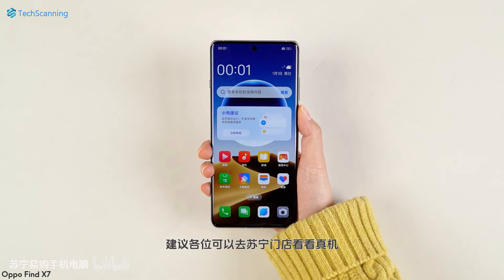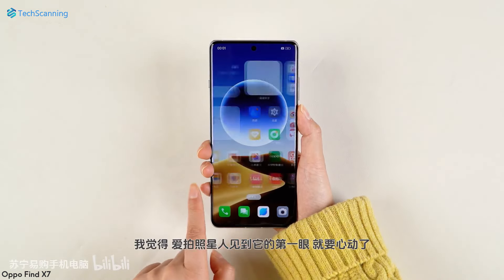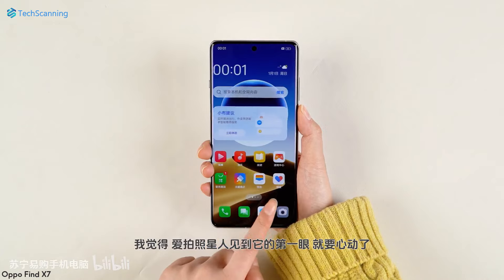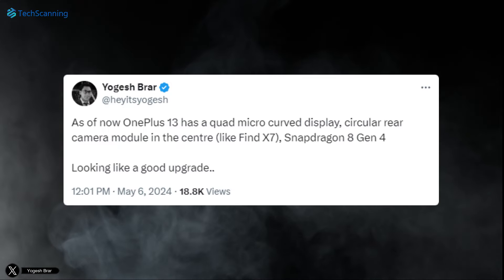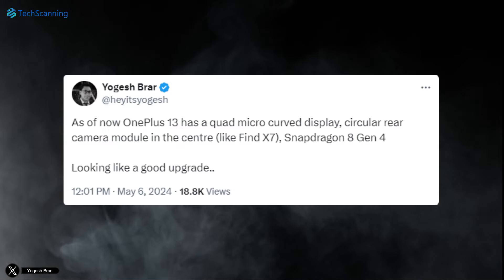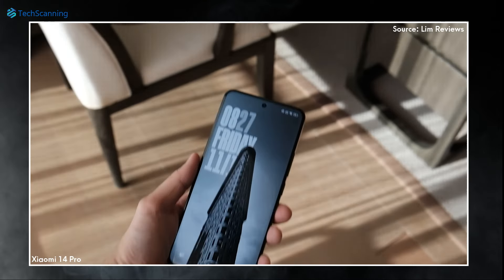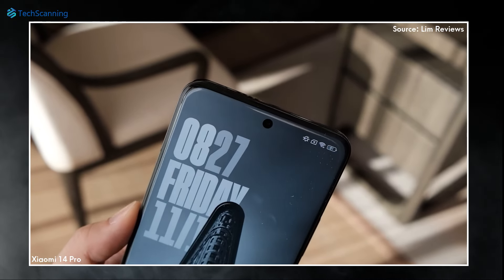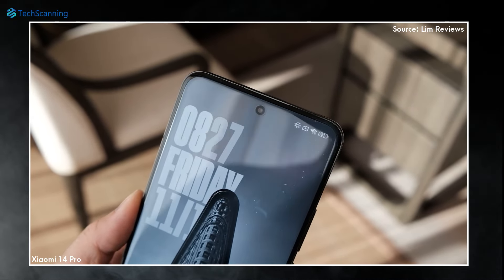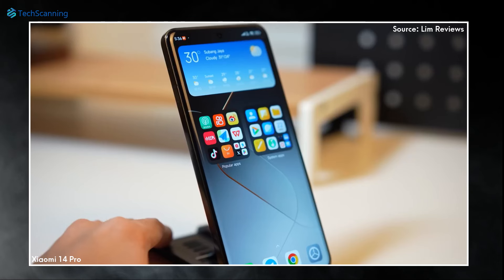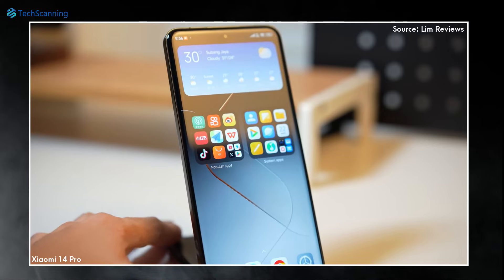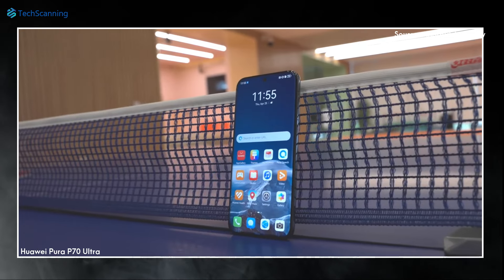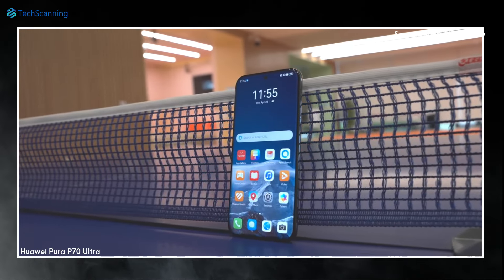Though none of the renders revealed the front design of the handset, the same tipster claimed OnePlus 13 will have a quad micro curved display. This means the screen will be slightly curved on all four sides, like we have already seen on the Xiaomi 14 Pro and the recently launched Huawei Pura P70 Ultra.